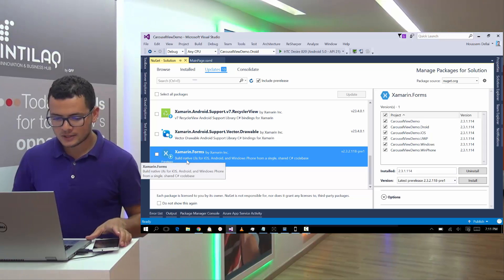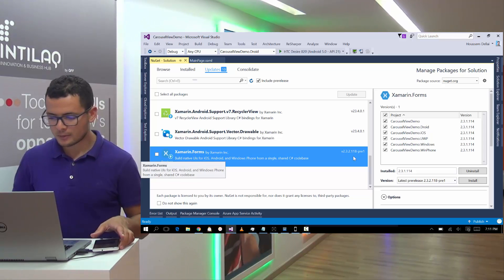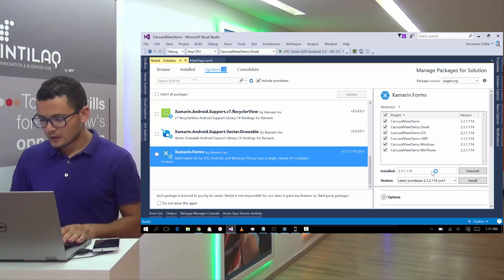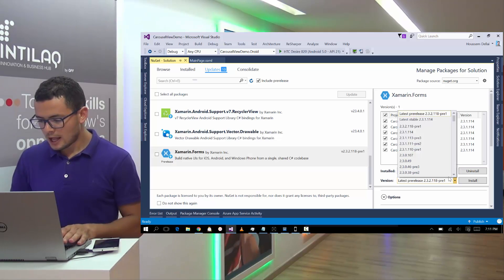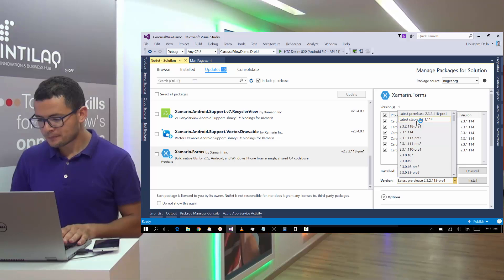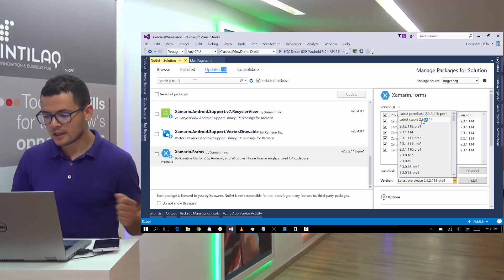Here I have Xamarin.Forms Nougat package. Here we should update to the version at least 2.3. I have already done that.